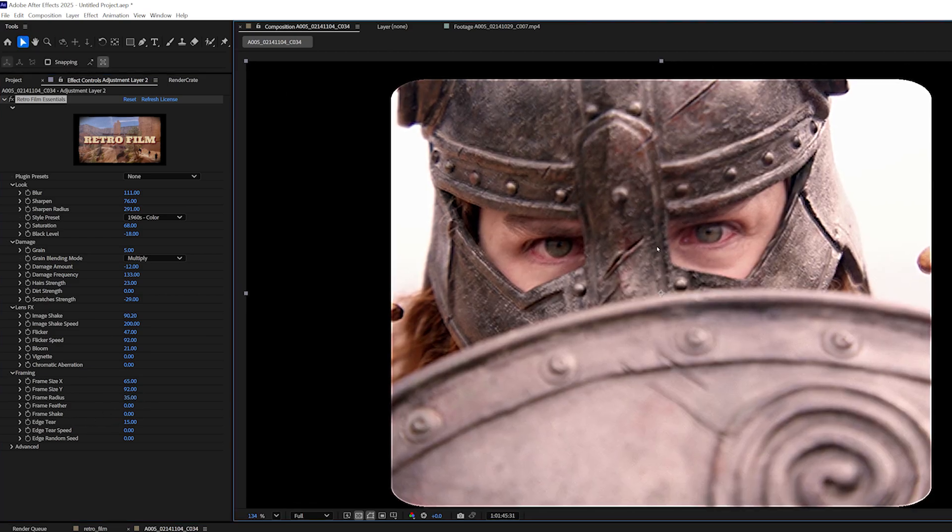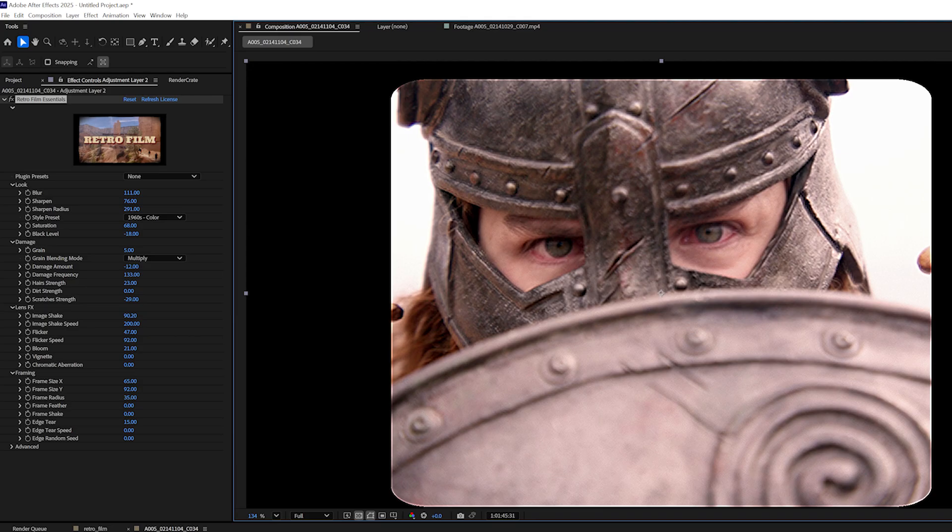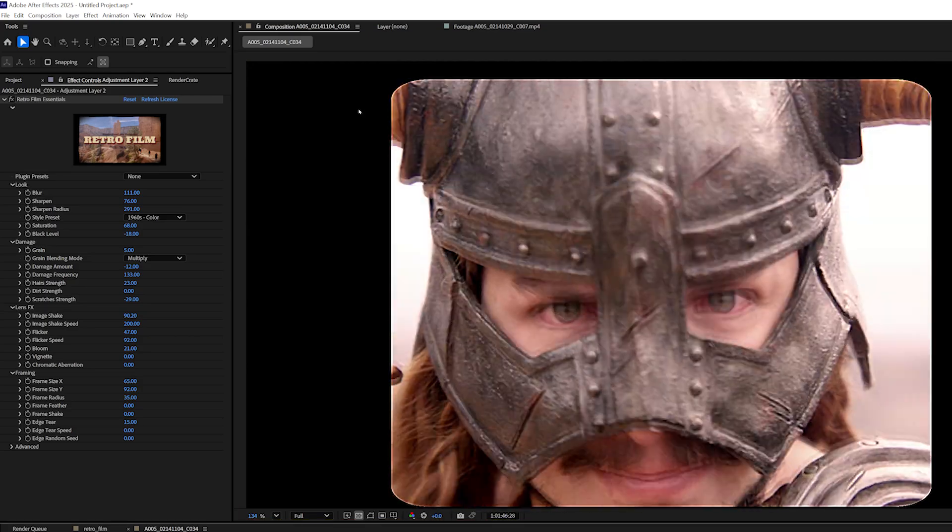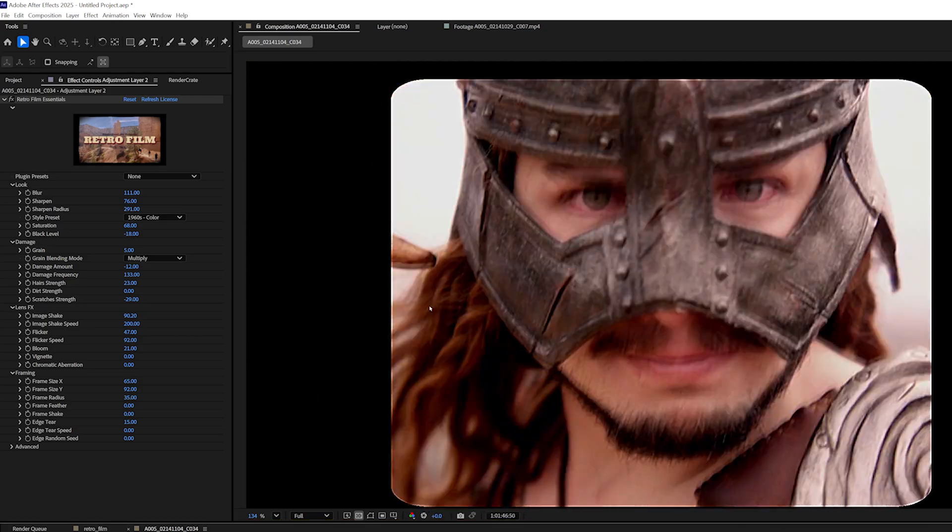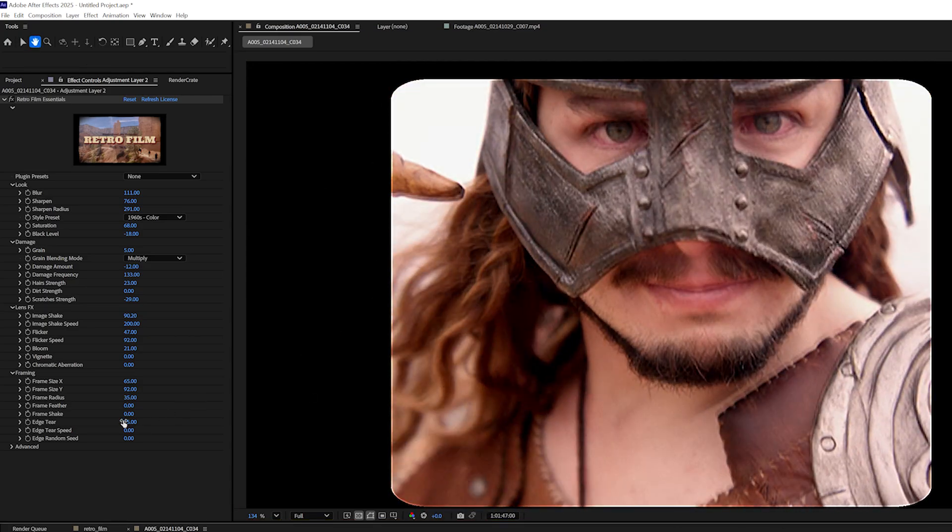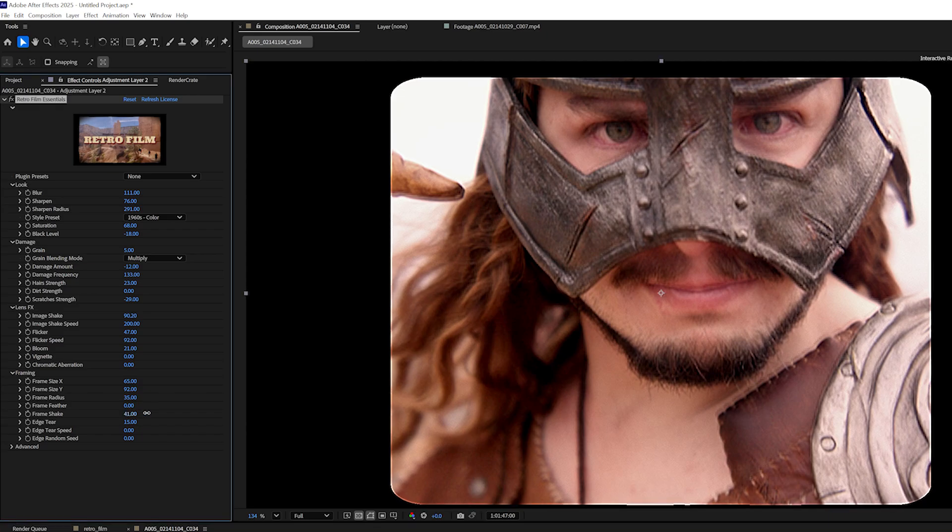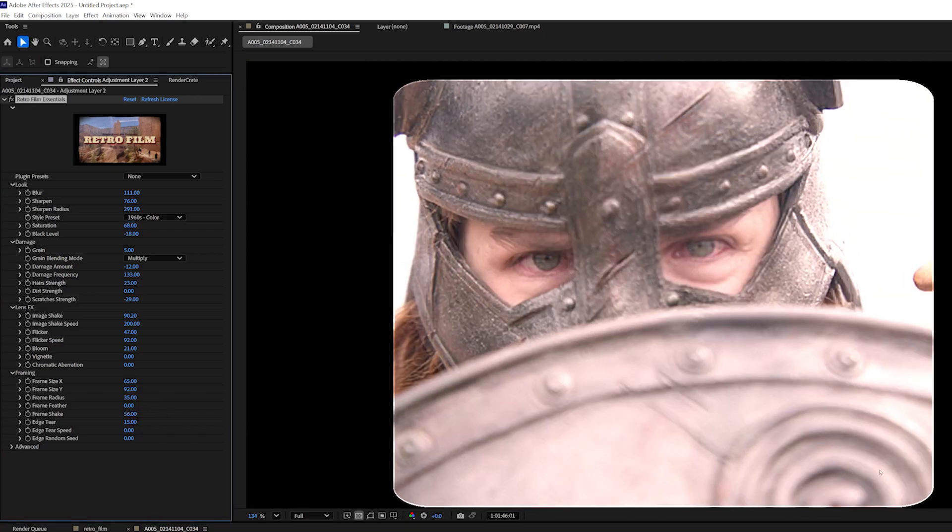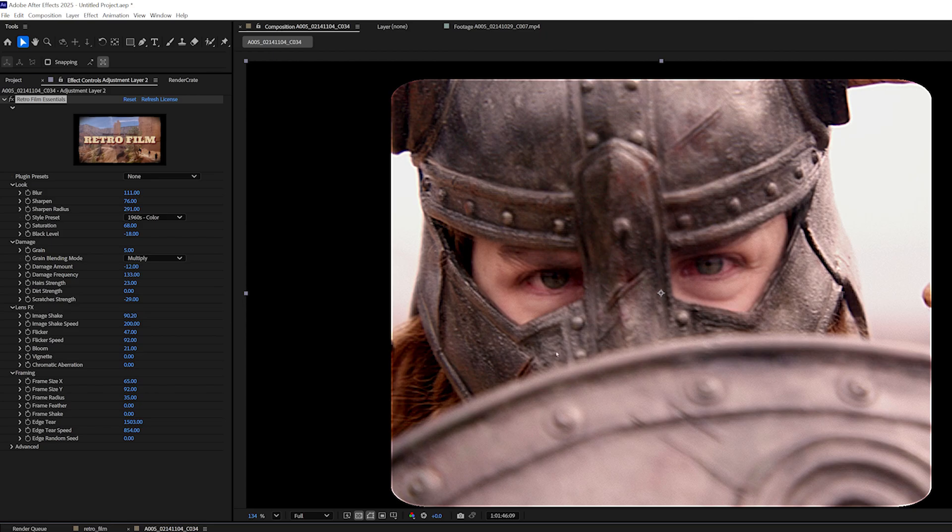We already discussed the image shake, which adds a handheld look to the footage. But if we want the actual framing to shake as well, as if the film reel is being fed through a misaligned projector, we can play with the frame shake. If I go ahead and play the clip, you can see the frame isn't moving at all. And if I increase the frame shake amount and then hit play, you can see we have this kind of jittering look.